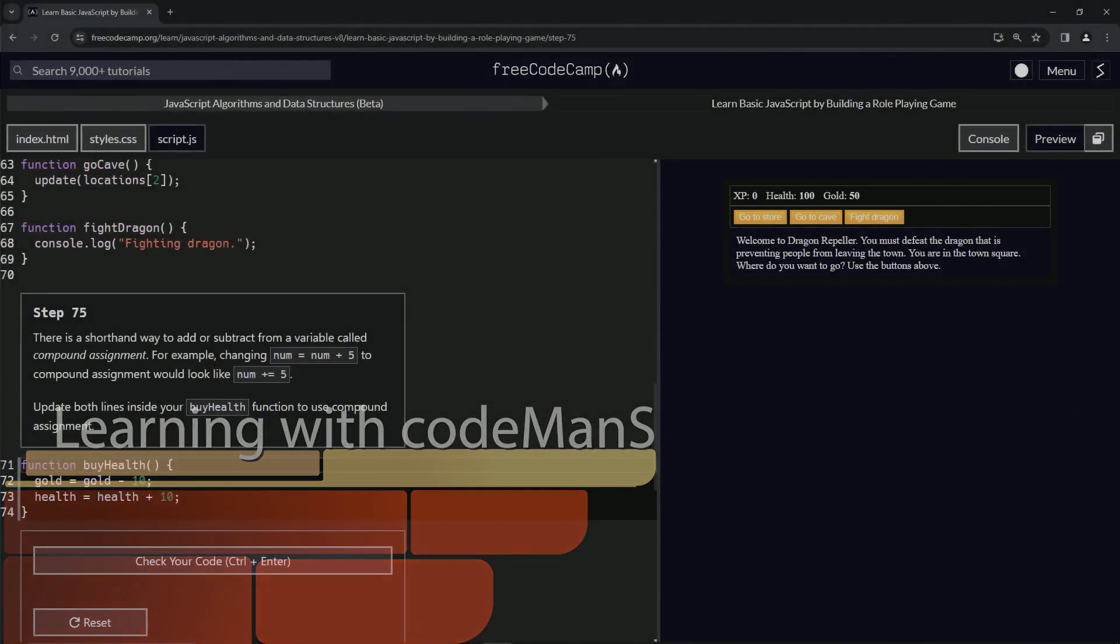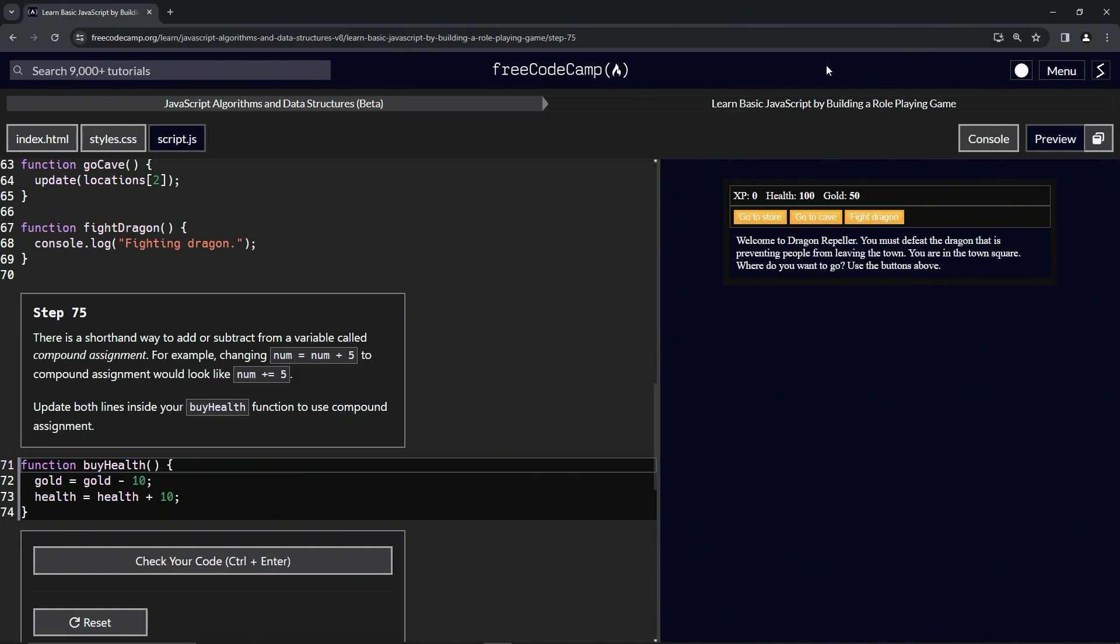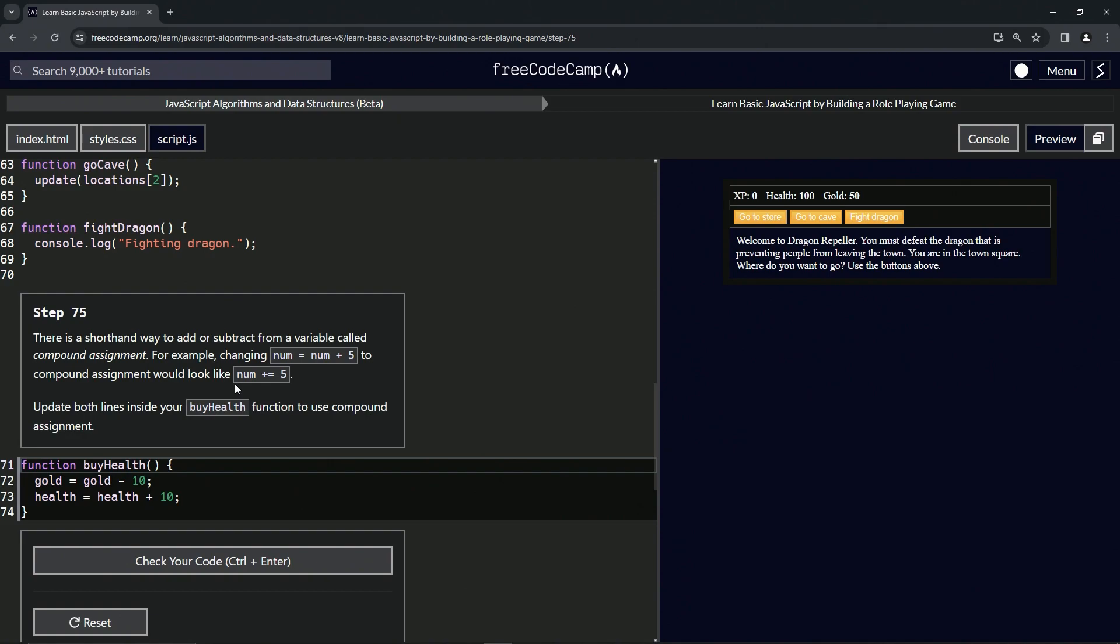All right, now we're doing FreeCodeCamp JavaScript Algorithms and Data Structures Beta: Learn Basic JavaScript by Building a Role-Playing Game, Step 75. So there's a shorthand way to add or subtract from a variable called compound assignment. For example, changing num equals num plus five to compound assignment would look like this: num plus equals five.